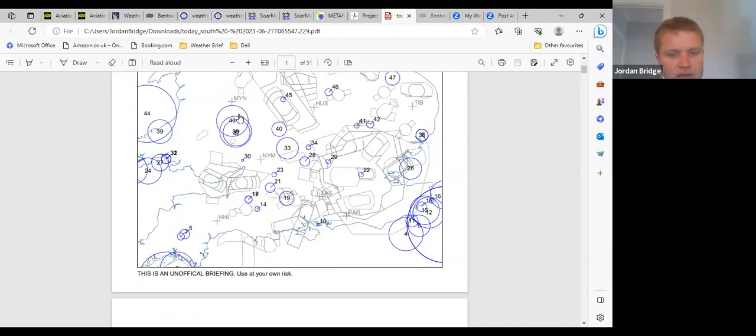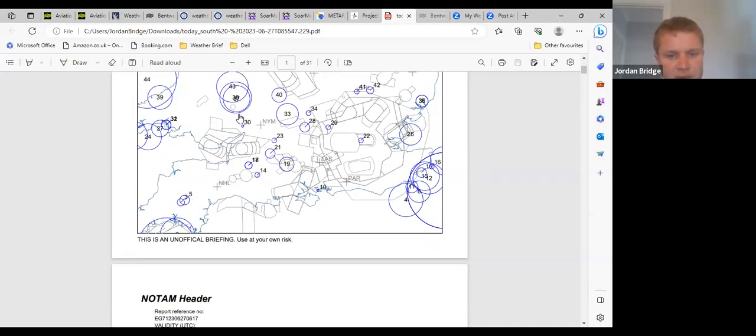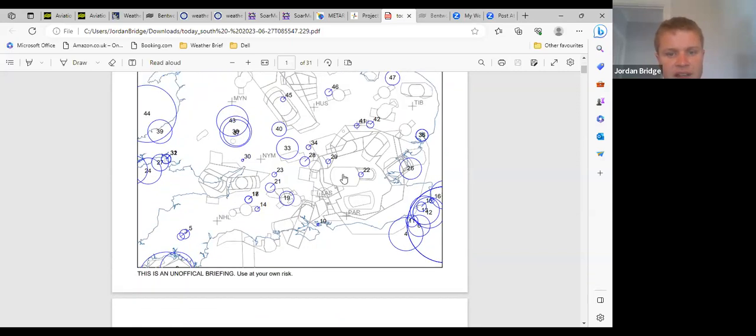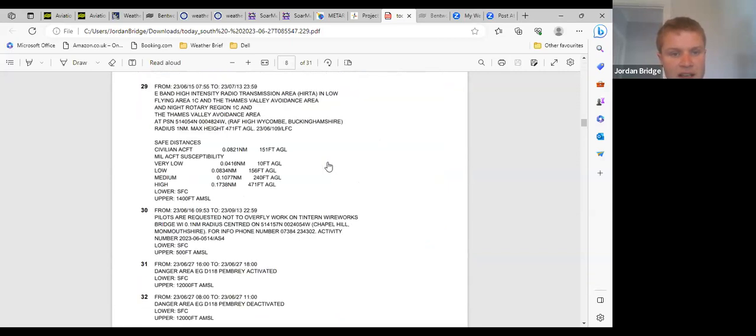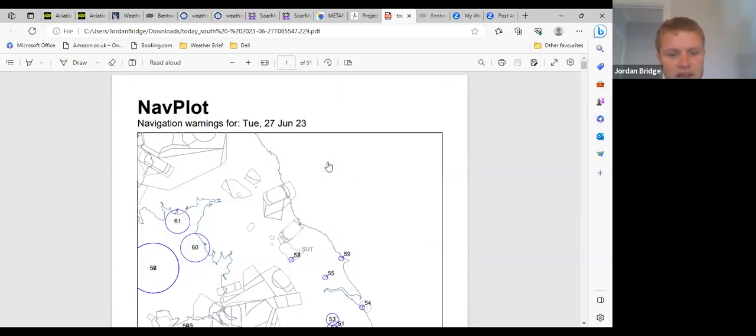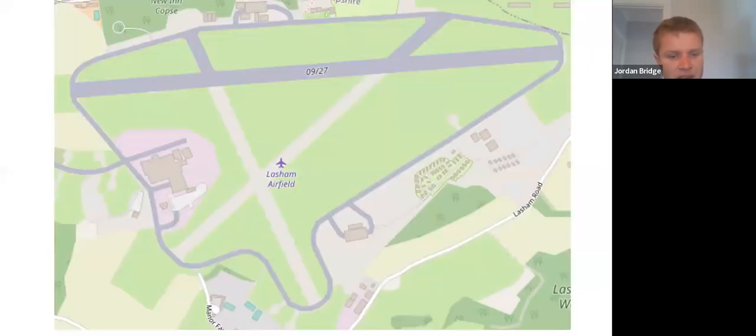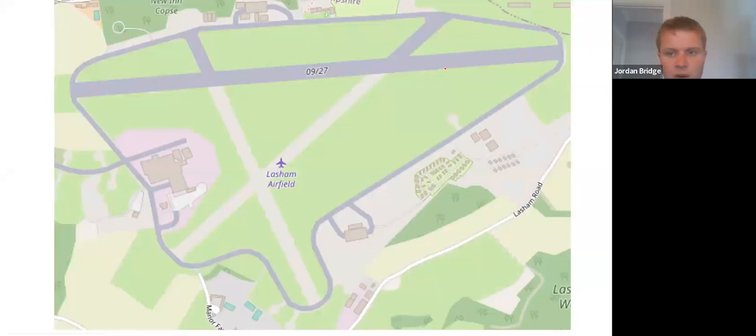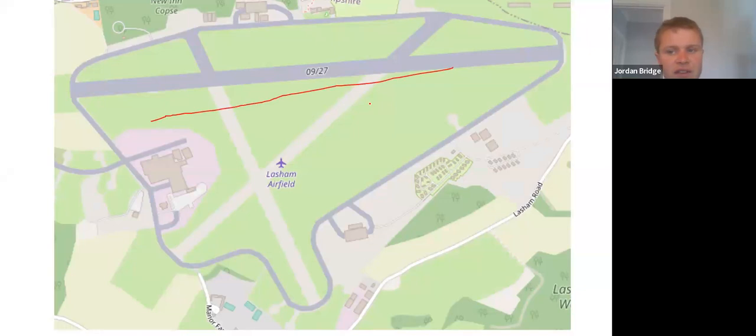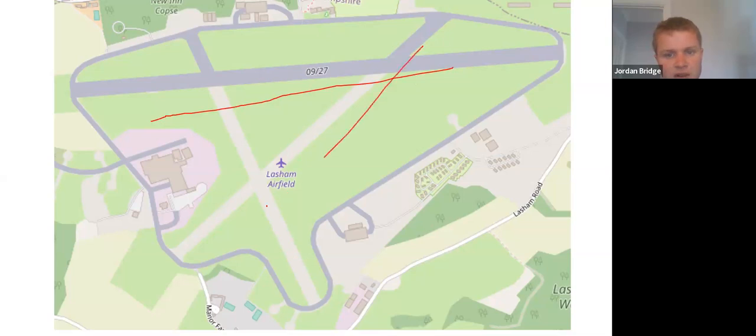Nothing else really of note. Salisbury Plain is active as usual for a weekday. Operationally today we're going to be, I think, runway 27 to start with, with cables offset to the south. We'll take a view if we need to change to 23 at some point today, which is quite likely. Then we can just hop across up to 23 and launch that way.